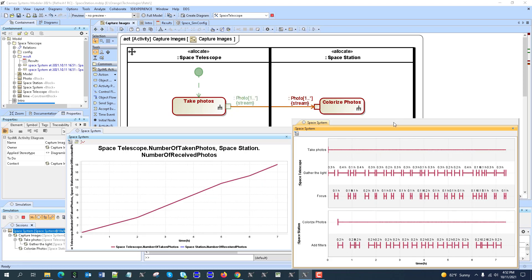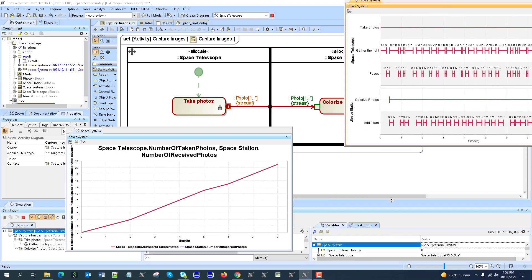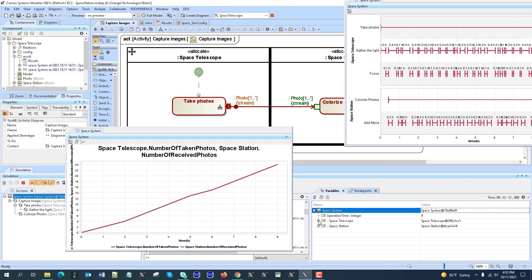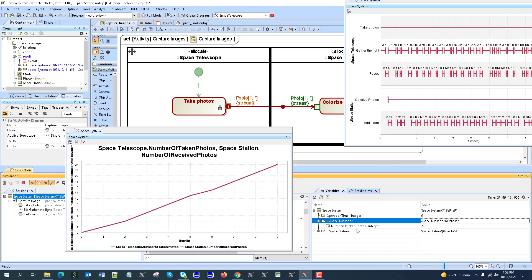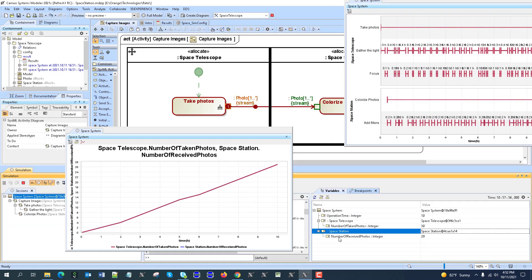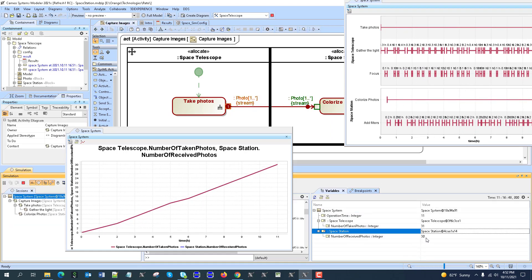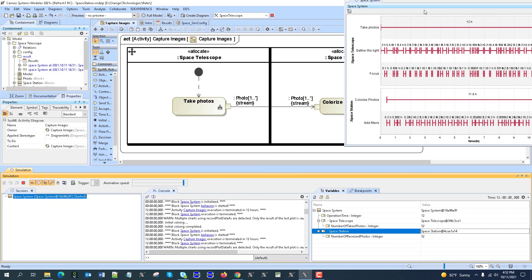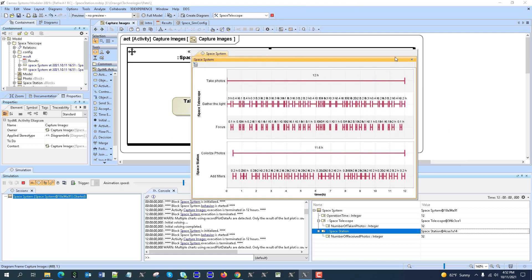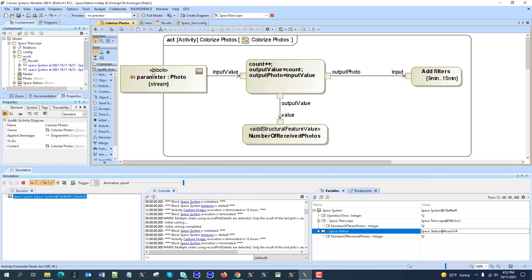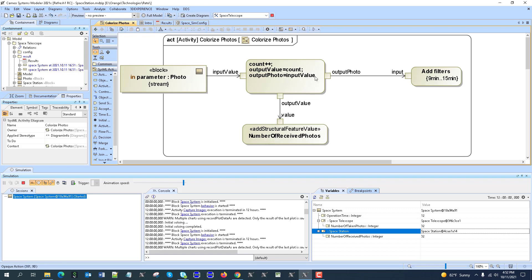How do I know? We can check that here. We have space telescope number of taken photos 28, and space station number of handled photos with a little bit of delay, but same amount. So here we can see the logic of handled photos. So we get the photo, increase the counter, assign the value output photo value, and send that value to number of received photos. So we record the number of received photos.